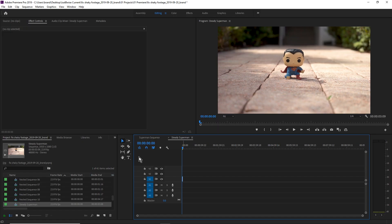Alright, now that me and Superman have taken way too long to get the shaky footage, we got it. Now let's go ahead and get ready to fix it in post. Let's pop open Premiere and get into it. Here's the footage that we have — let's go ahead and take a look.